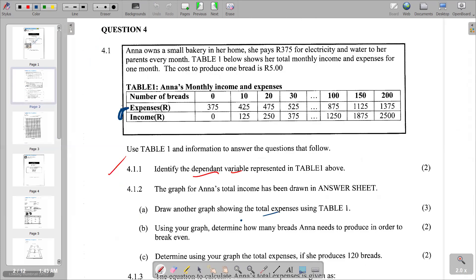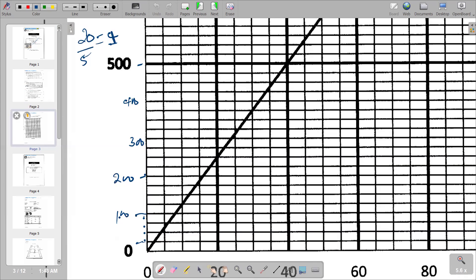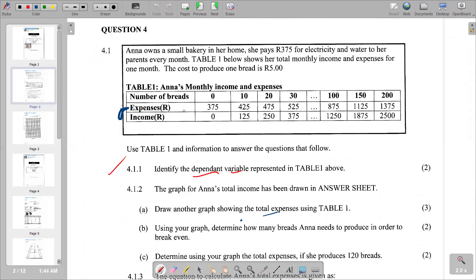From the table, we can see that the expenses start from R375. Going back to the scale, between every 100 we have four points, so 100 divided by 4 gives us 25. This means every horizontal line represents 25. So our intervals are 25, 50, 75, 100, and so on. Our lowest expense point is R375.